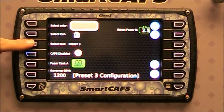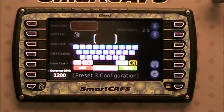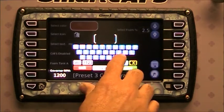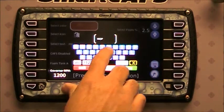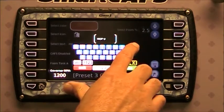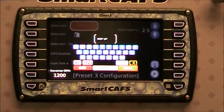Select the text field. It will pop up the on-screen keyboard. Type in the text that you'd want, then click save.